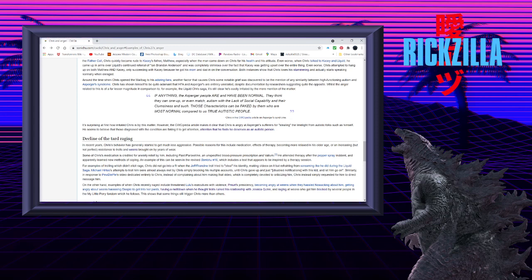If anything, the Asperger people are and have been normal, they think they can one-up or even match autism with the lack of social capability and their clumsiness and such. Those characteristics can be faked by them who are most normal compared to us true autistic people. Chris.